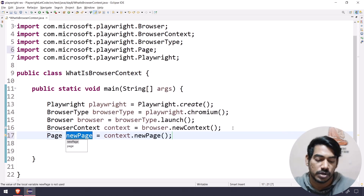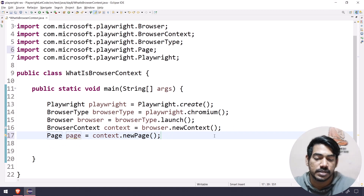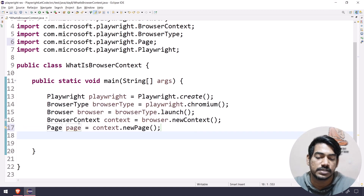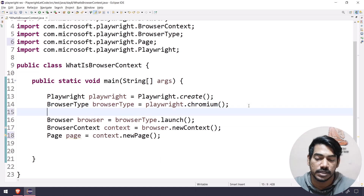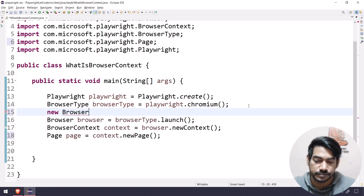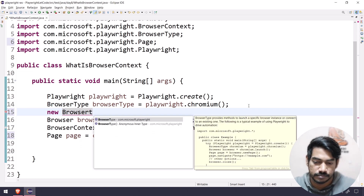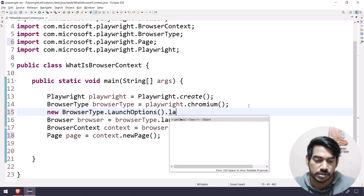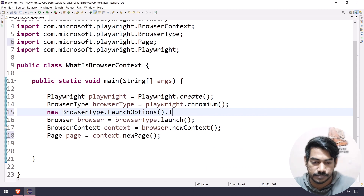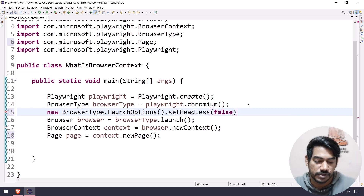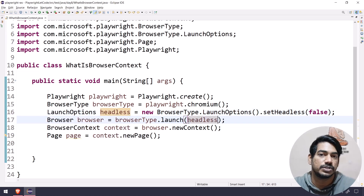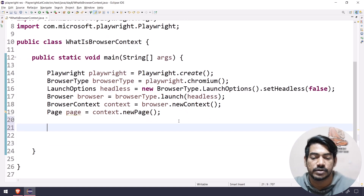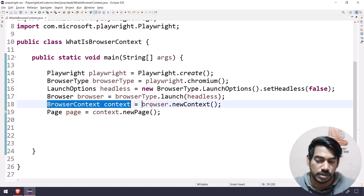So that is how we launch our browser - so far there is no difference from what we have learned. If I want to launch the browser in headed mode, I have to create a new BrowserType launch option, set headless to false, which returns the launch option. I can name it 'headless' and pass it within my launch method. So far we are good - the only new thing we've learned is this browser context.